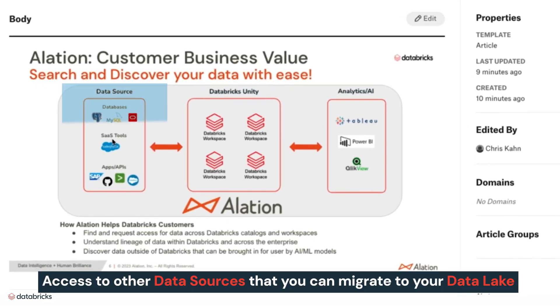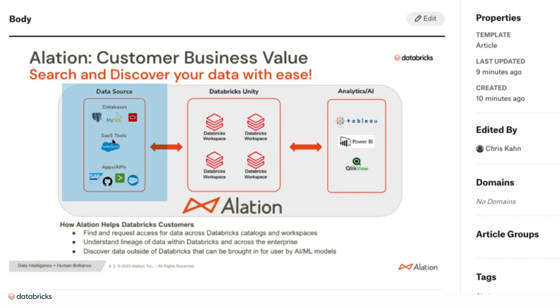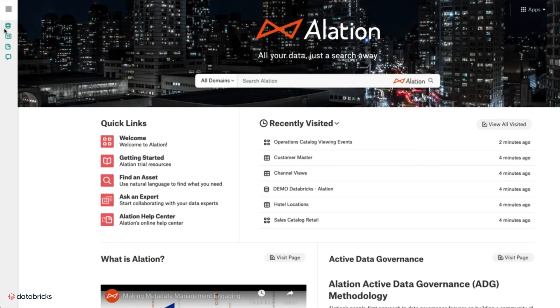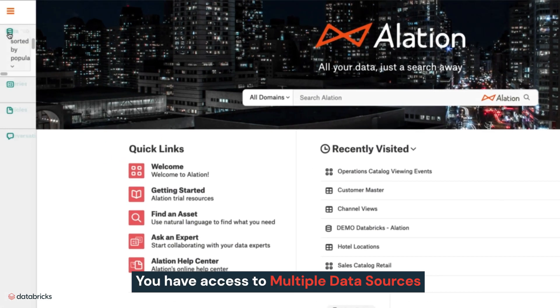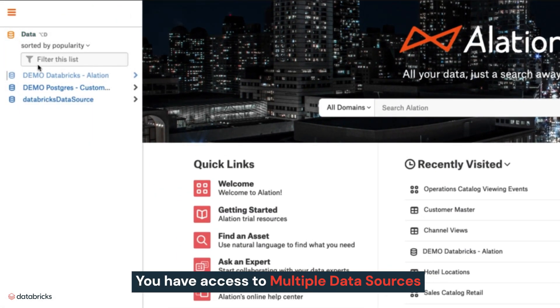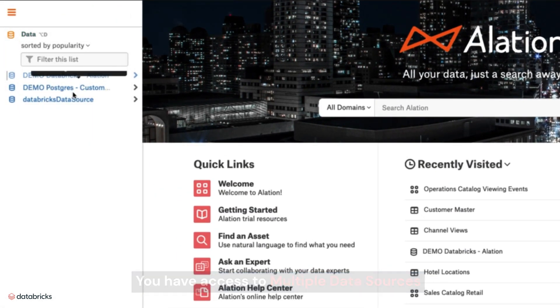In addition, you'll have access to other data sources that you may want to migrate to your data lake. Within Alation, you have access to multiple data sources, including your on-premises sources and Databricks itself.